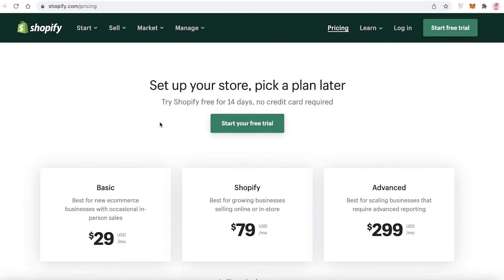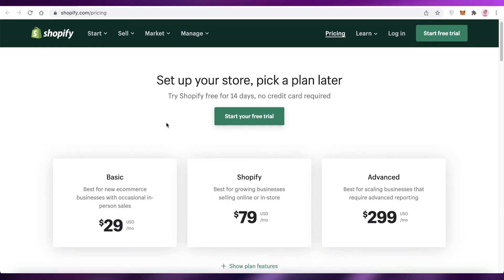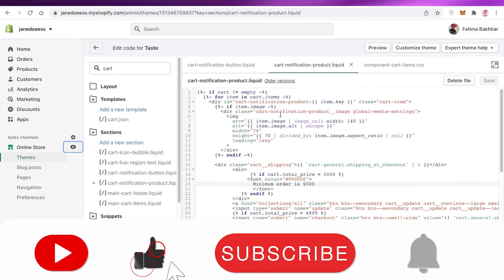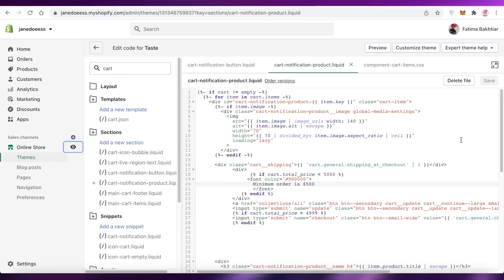Shopify is not free — it starts at $29 for the basic version, $79 for standard Shopify, and $299 for the advanced version. I recommend the basic version for most people, though the advanced version does have better reporting and analytics for tracking conversion rates. That was it for today — I hope you found this video helpful. Leave a like, subscribe to the channel, and leave any questions in the comments below.